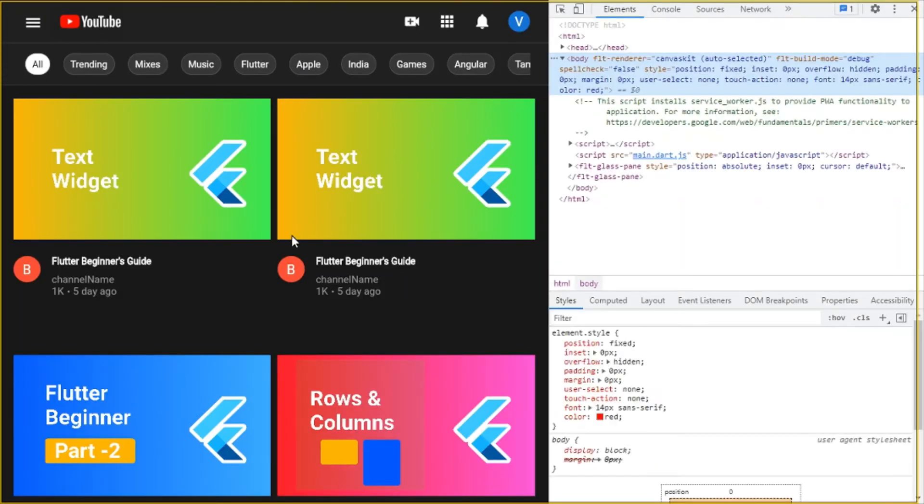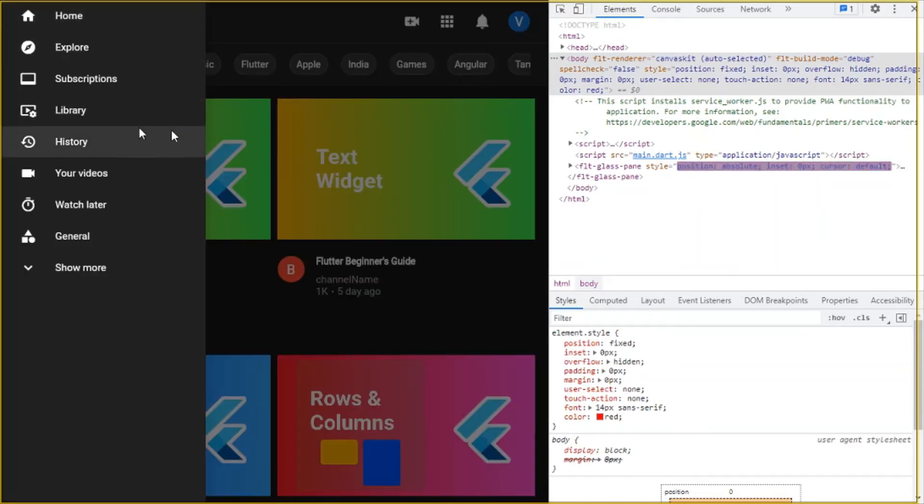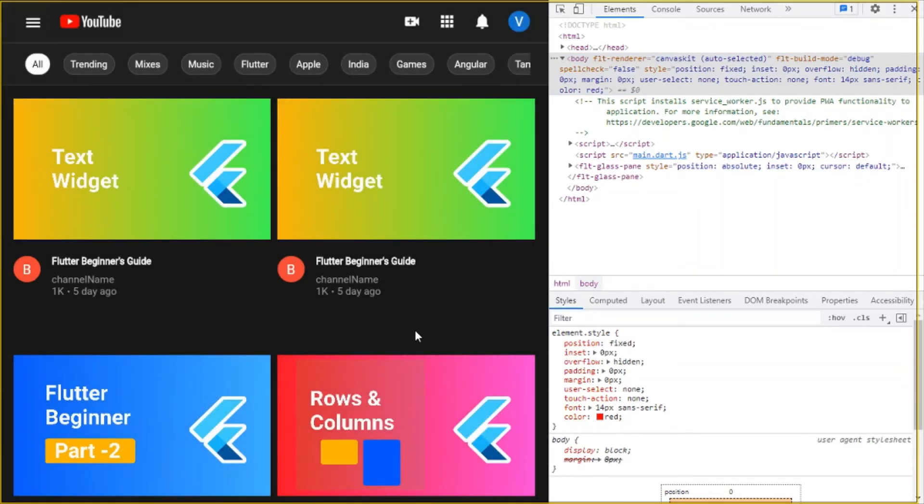Actually the device width has reduced and now you see the side menu has gone and we have a drawer over here. If you click this menu then you get a drawer over here.